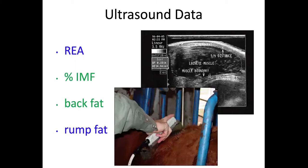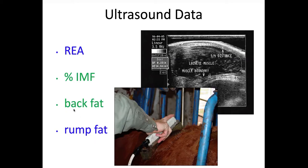We also think about individual performance data as it relates to the carcass. In a live animal, we look at that from an ultrasound standpoint: ribeye area, percent IMF (intramuscular fat — called marbling on a carcass), and back fat. Rump fat is measured but typically not reported — you'll just see the back fat measurement.